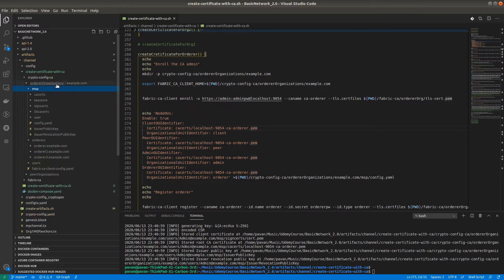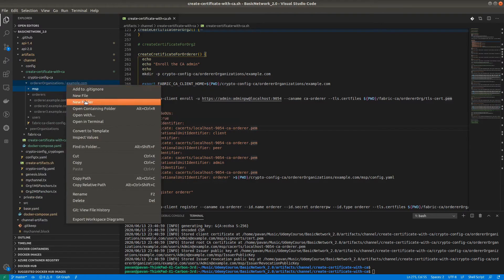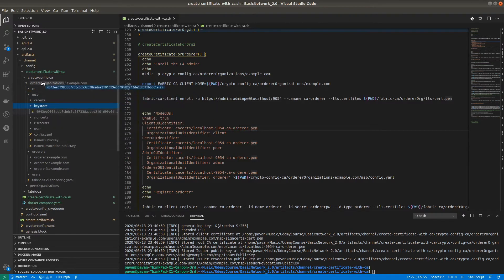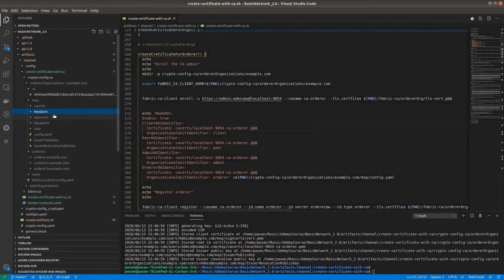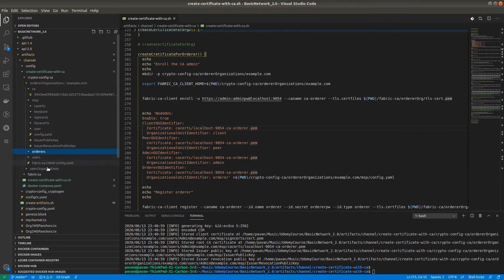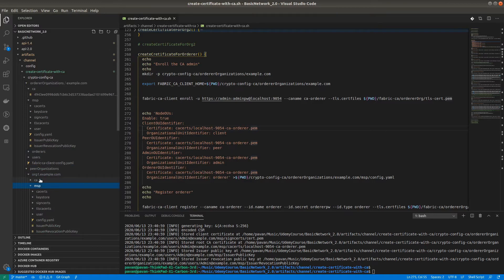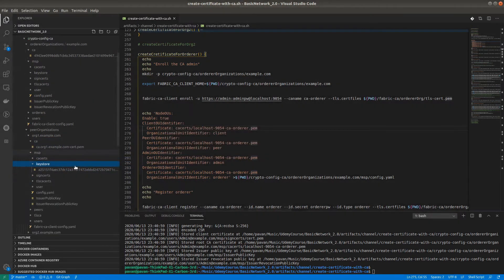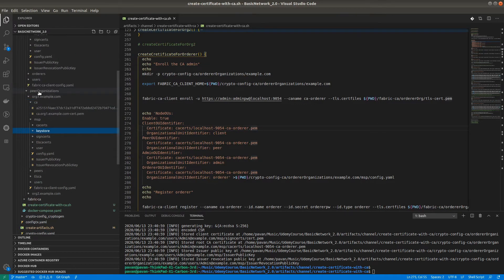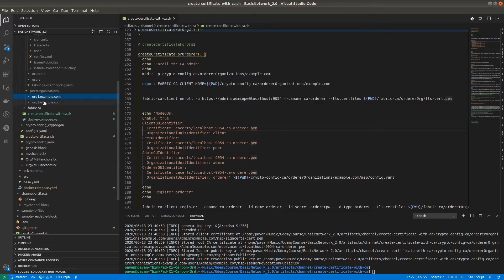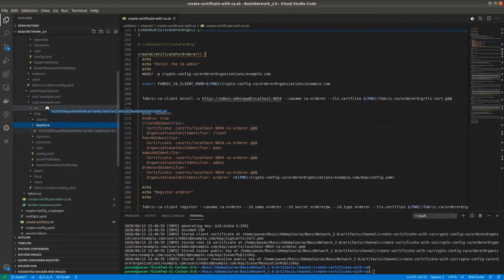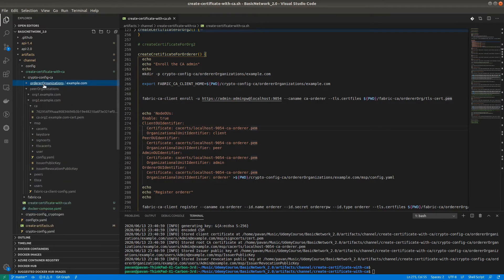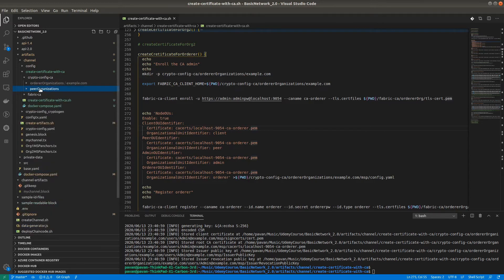In the certificate authority cf folder we have the CA certificate and the private key at the organization level. For Organization 1 and Organization 2 we also have this private key. For the Orderer organizations, the same folder structure has been created in the MSP — three orderers are there. For Organization 1 and Organization 2 the same structure applies. We have created all the crypto material required and can now start with our network.